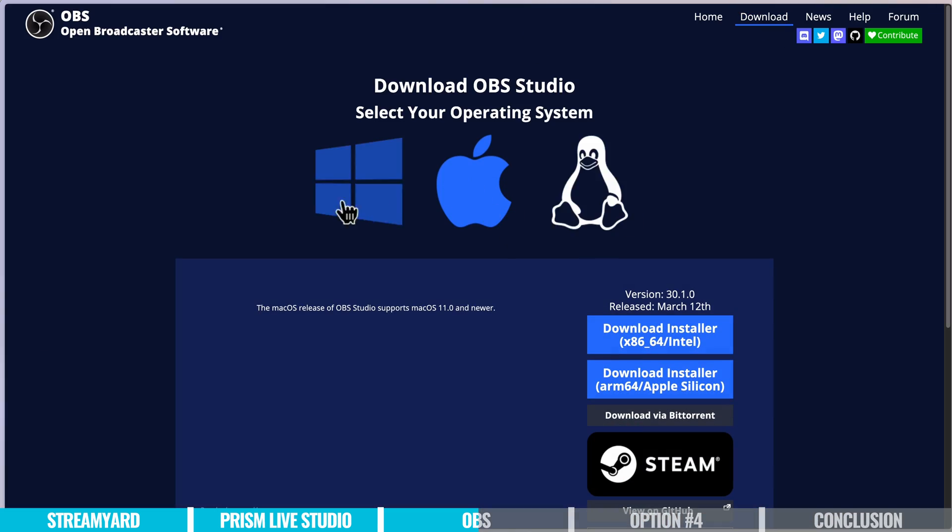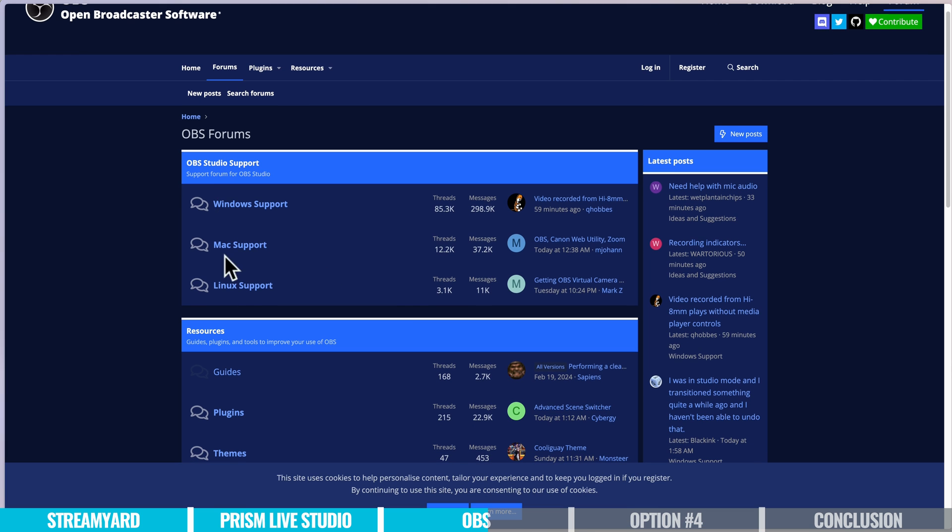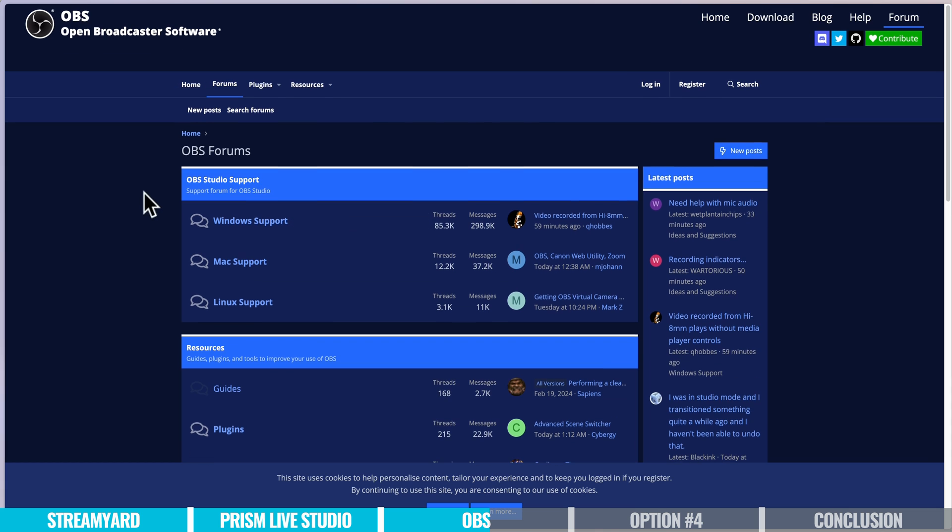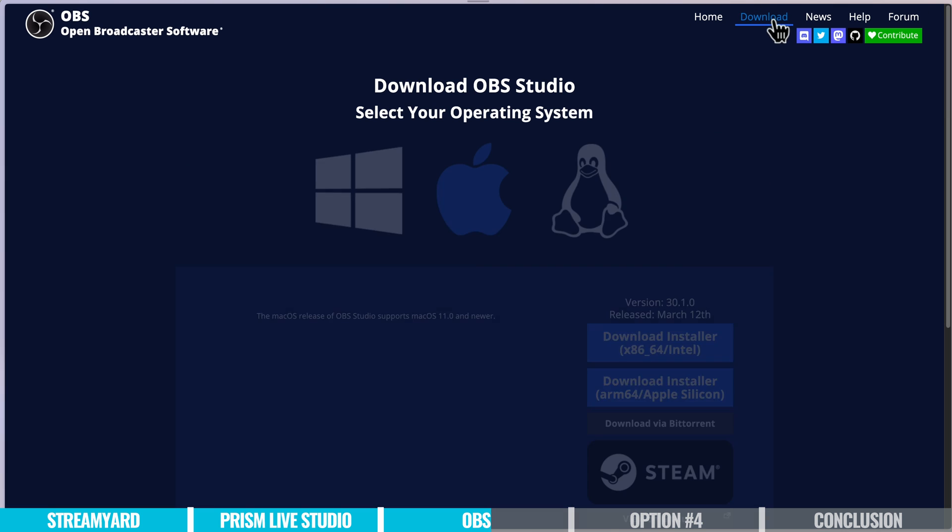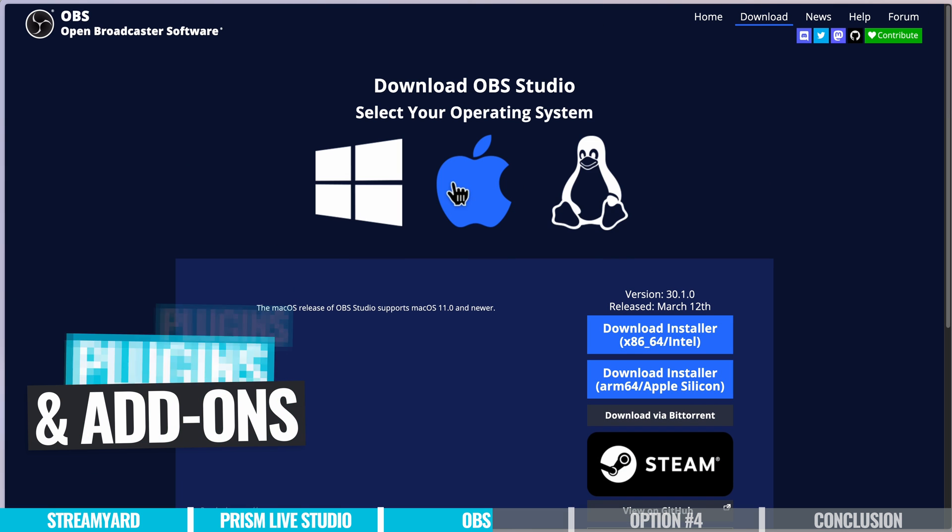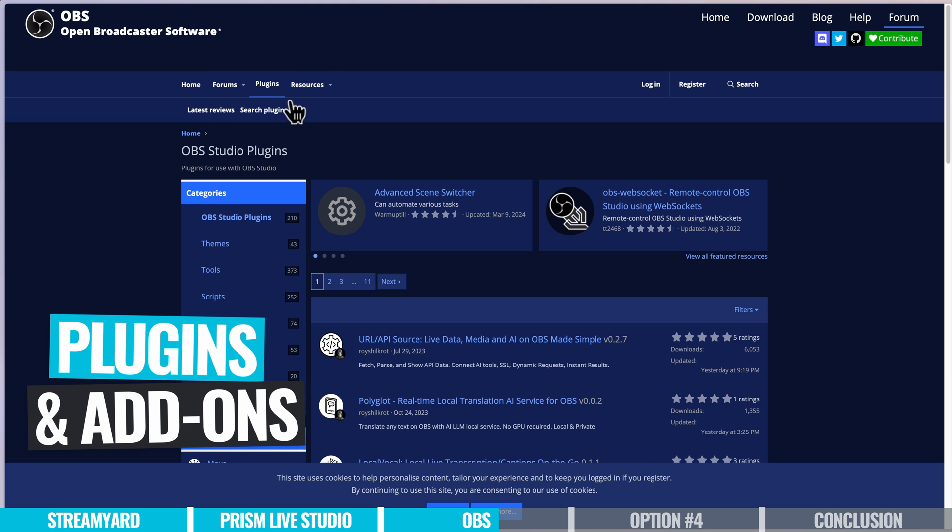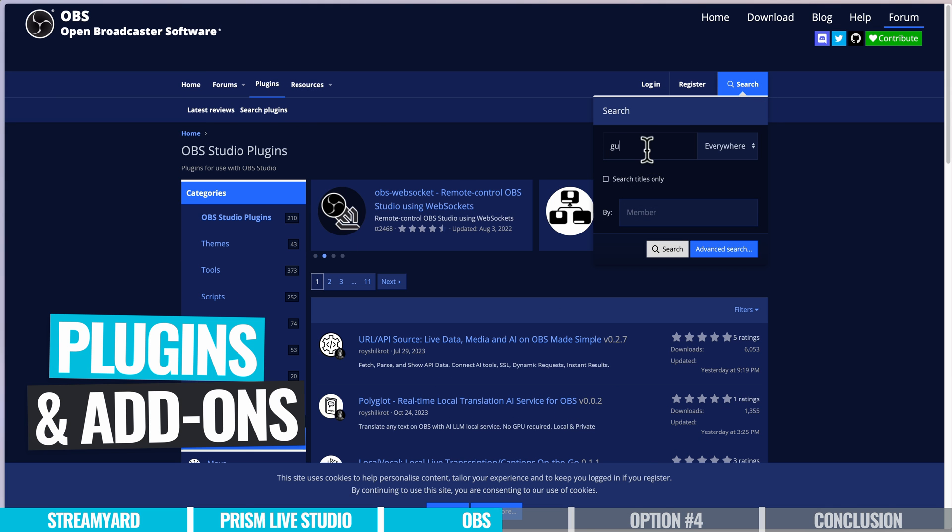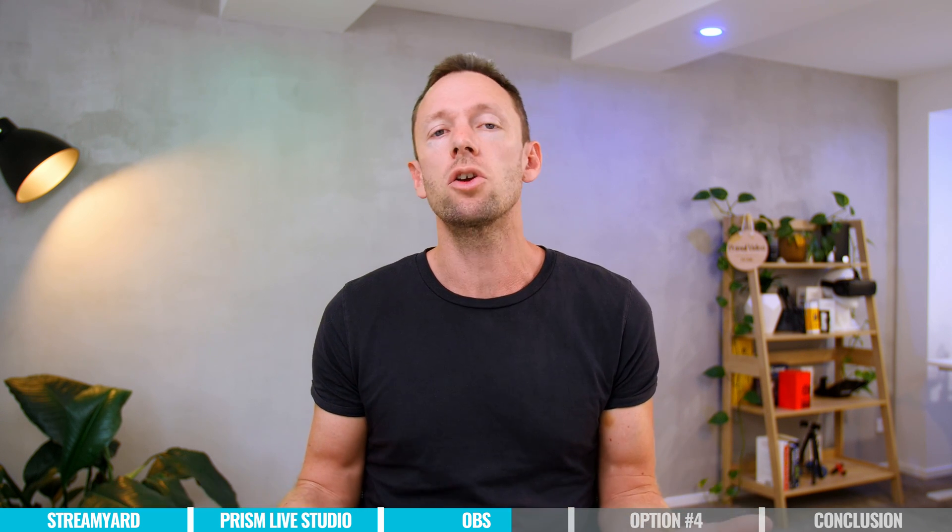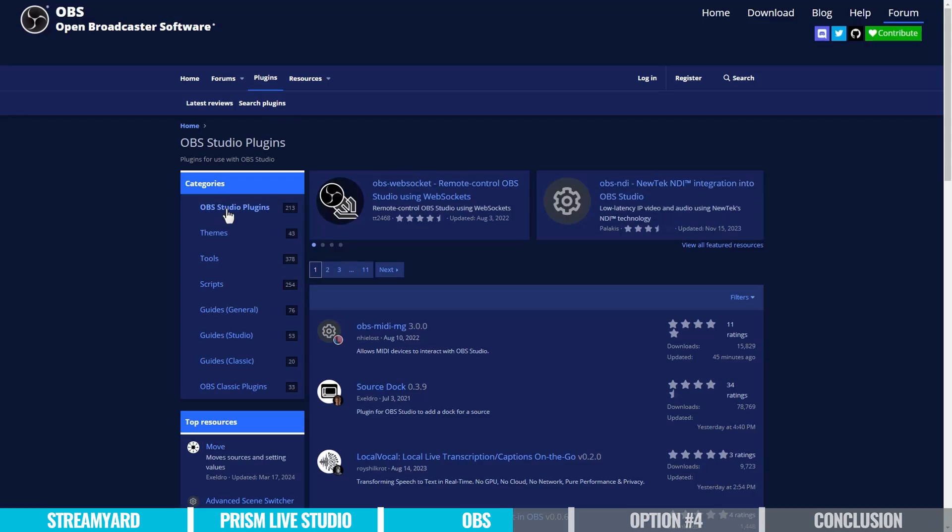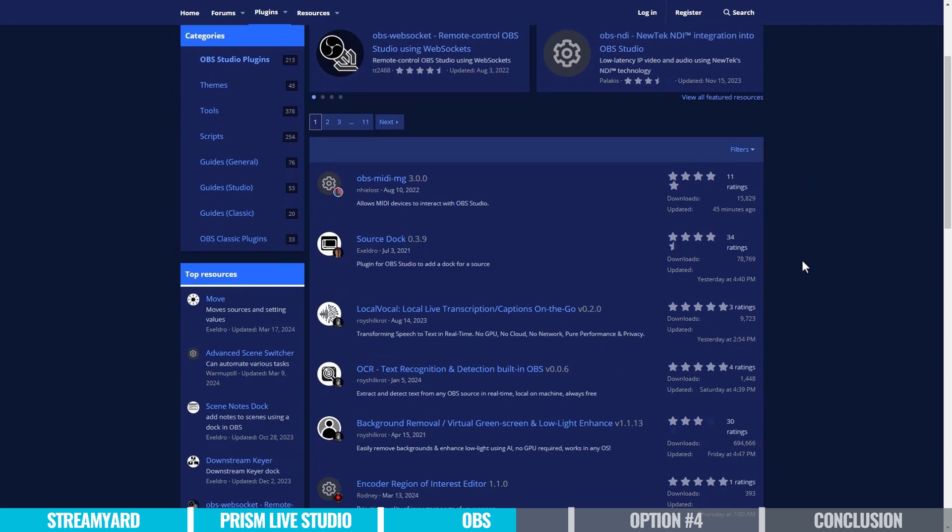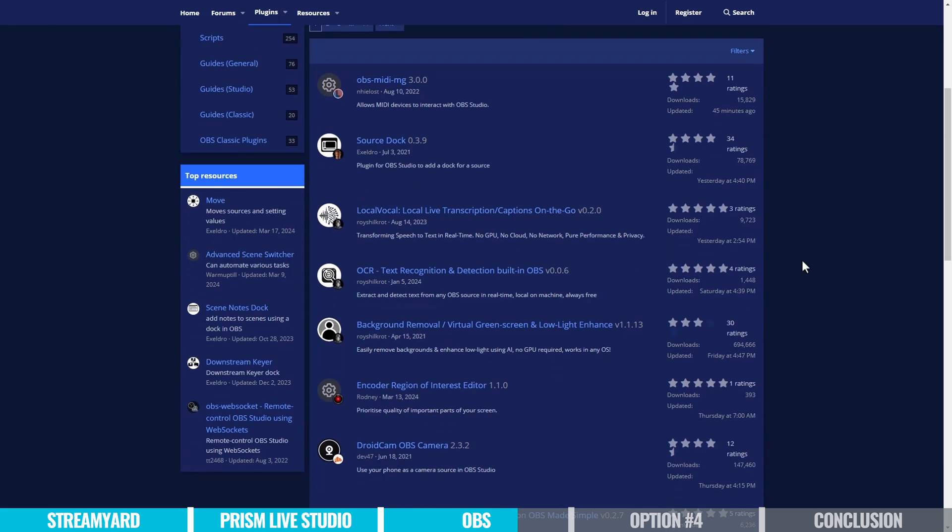So OBS works on Windows. There is a Mac version, there is a Linux version too, but there's also a huge community of users, and developers behind this too, with lots of different community created plugins, and add-ons, and more features, and things, to expand the usability of OBS as well. So if there is something you're looking to do, and it's not in OBS straight out of the box, it's likely you could find some sort of add-on or plugin, that's going to help you add that feature.